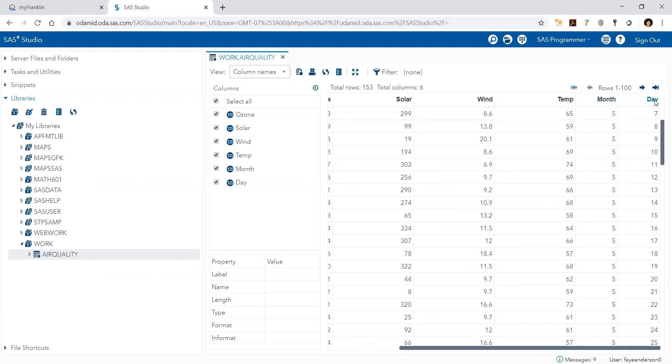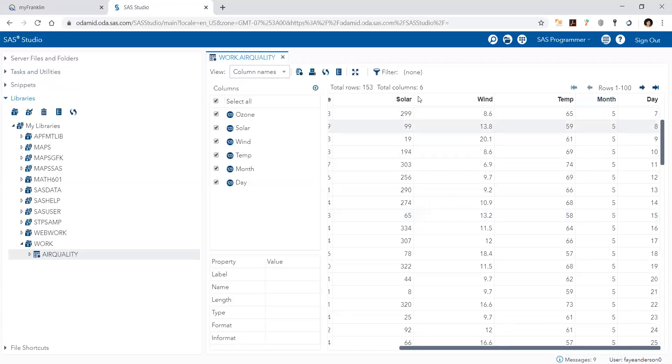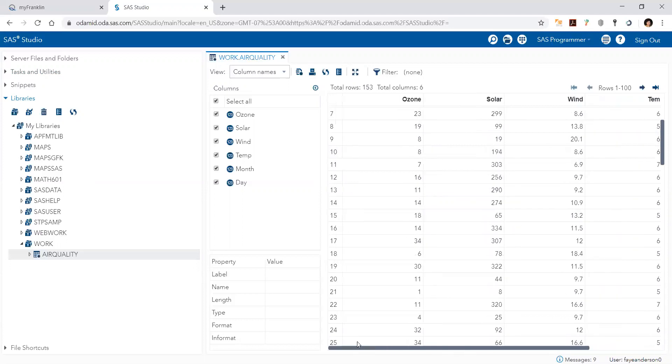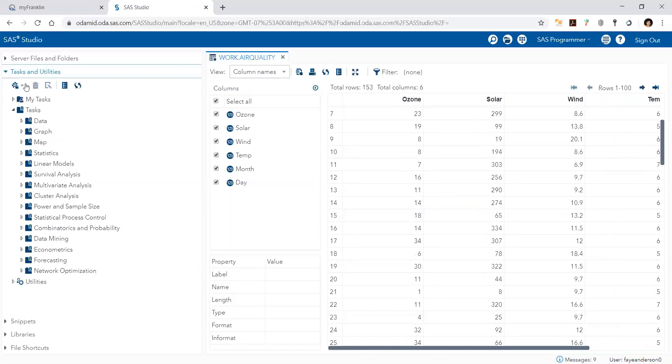These are daily measurements, so we have six columns, 153 days. This is data from real research that happened in New York in the past.